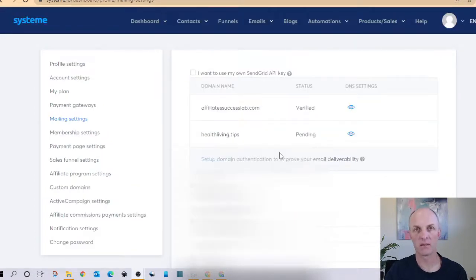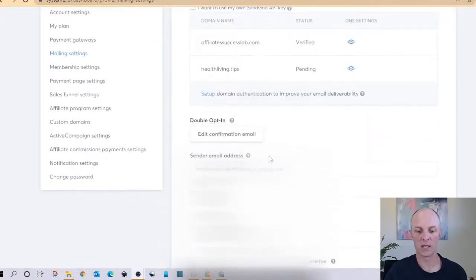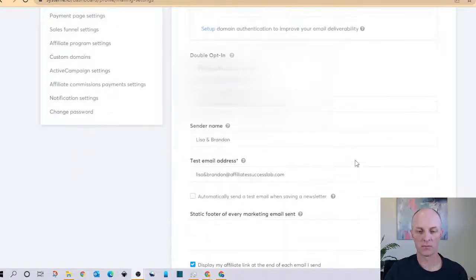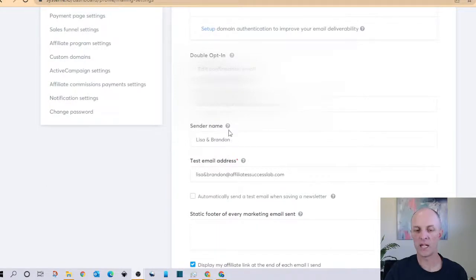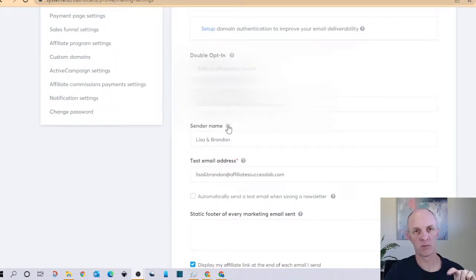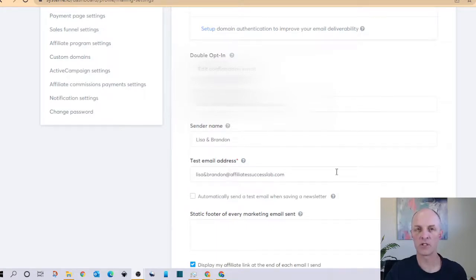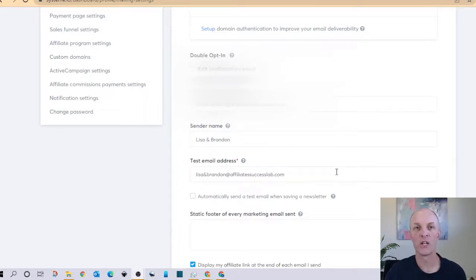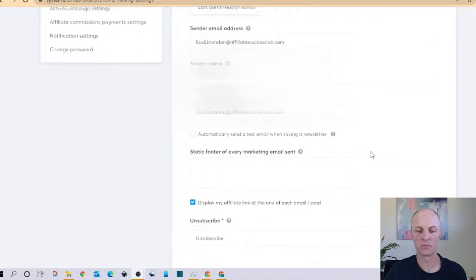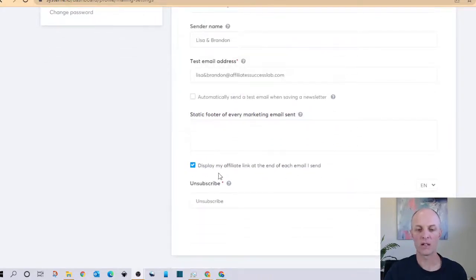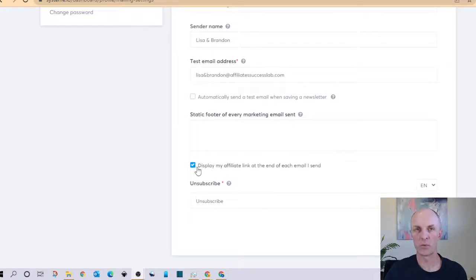Next while you're waiting for your domain to be verified you can then edit some of the other configurable items on this page. So the likes of your sender email address you can update that, who your sender name is so this is what will appear just above your subject line on most email clients. And you can also set up a test email address so that when you're testing your emails through System.io that is the email address that your emails will be delivered to.